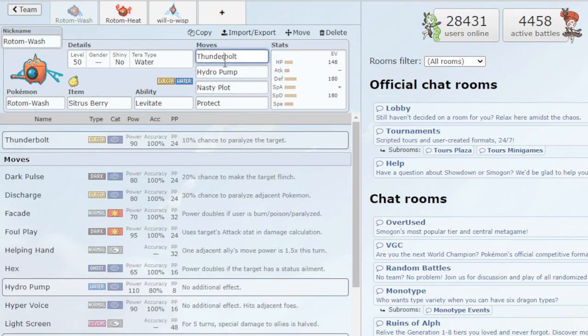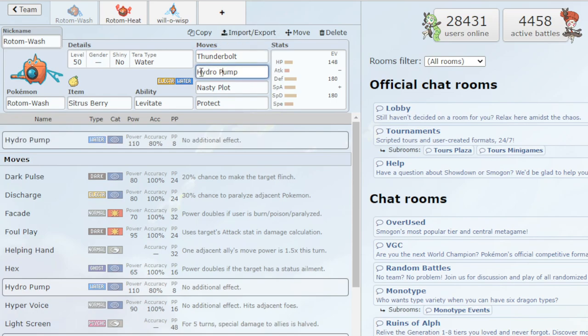But anyway, going to the moves, we're rocking Thunderbolt. Very good special attack stab electric type move. Hydro Pump, same thing. Water stab move that does a ton of damage.